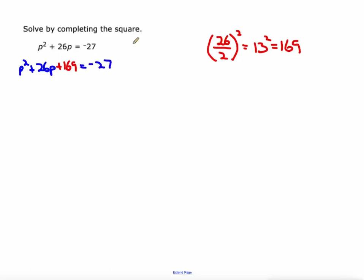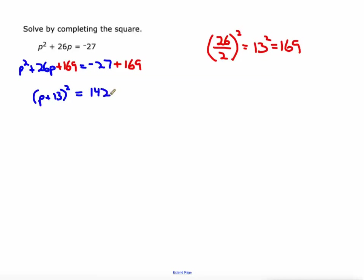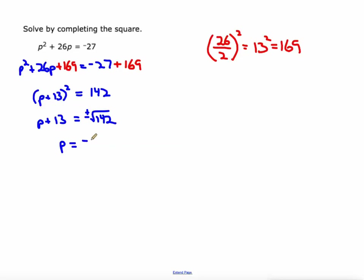Whatever I do to one side, I also have to do to the other. So I'm going to add 169 over there on the right. Now the whole reason we did that is so that we could take this expression — this now perfect square trinomial — and write it as the square of a binomial, essentially factor it. That is equivalent to P plus 13 squared. Over there on the right we'll simplify: negative 27 plus 169 is 142. Now we can take the square root of both sides. The square root of this perfect square is P plus 13, and the square root of 142 is plus or minus the square root of 142. It's irrational, so we'll leave it like that. Then we're just one step away: subtract 13 from both sides. So the answer is negative 13 plus or minus the square root of 142.